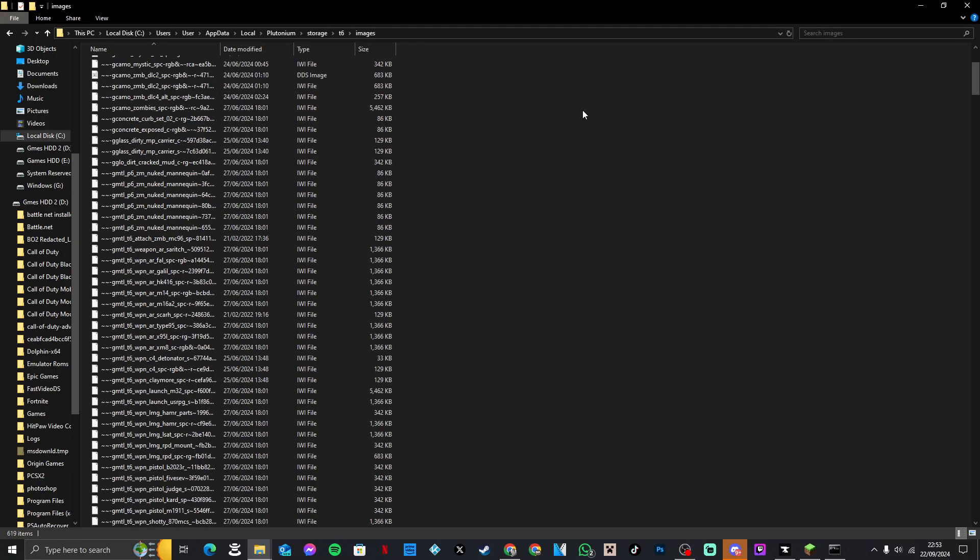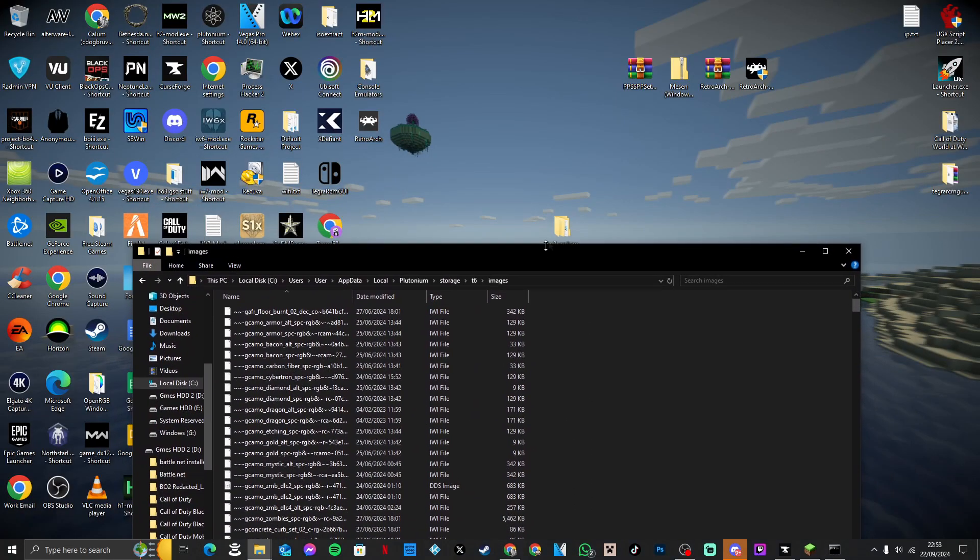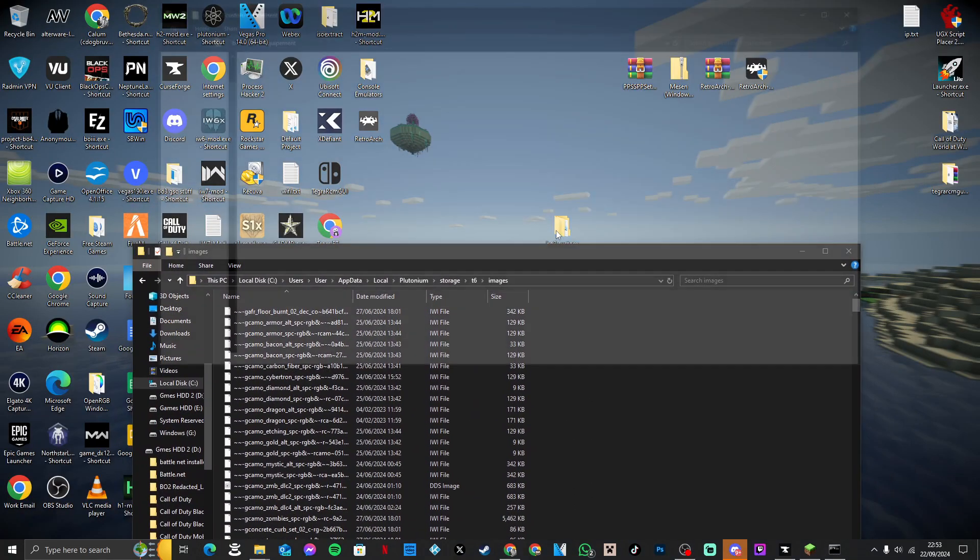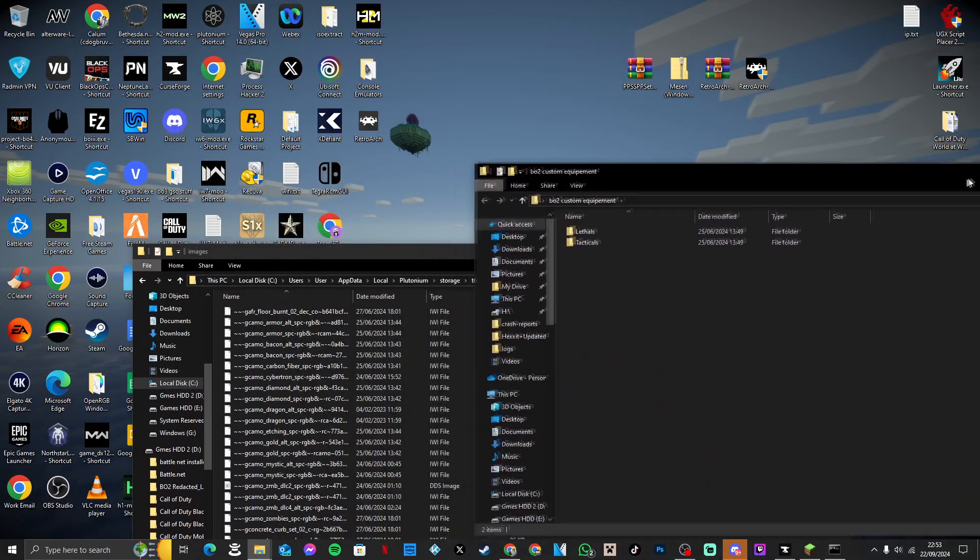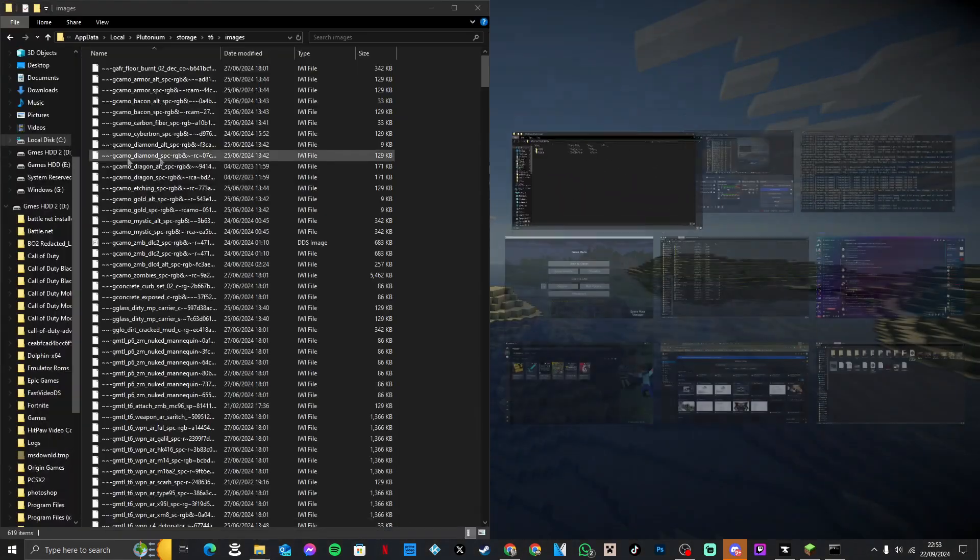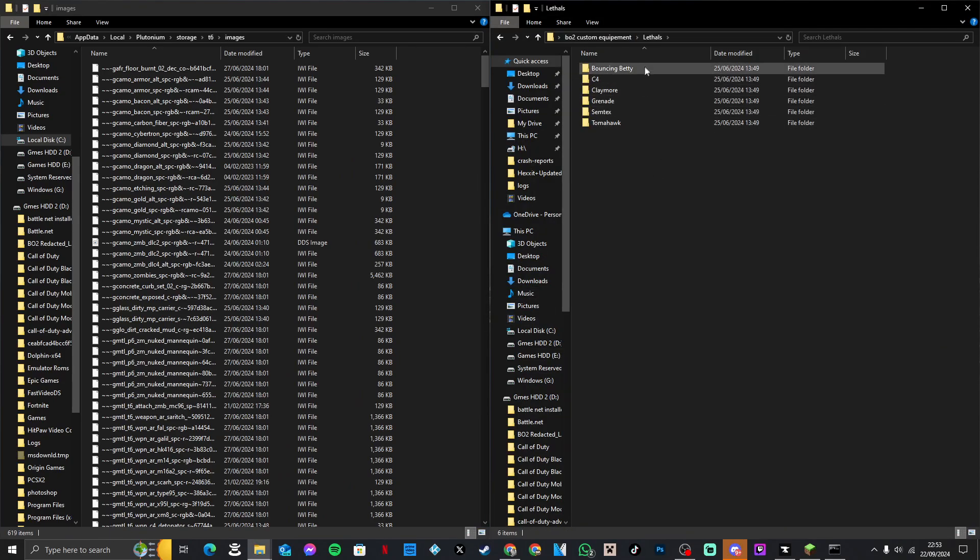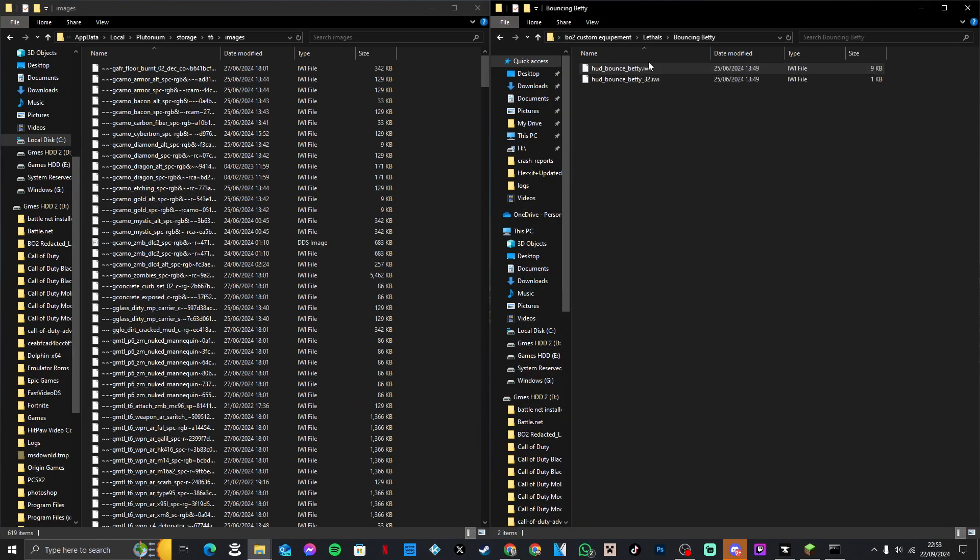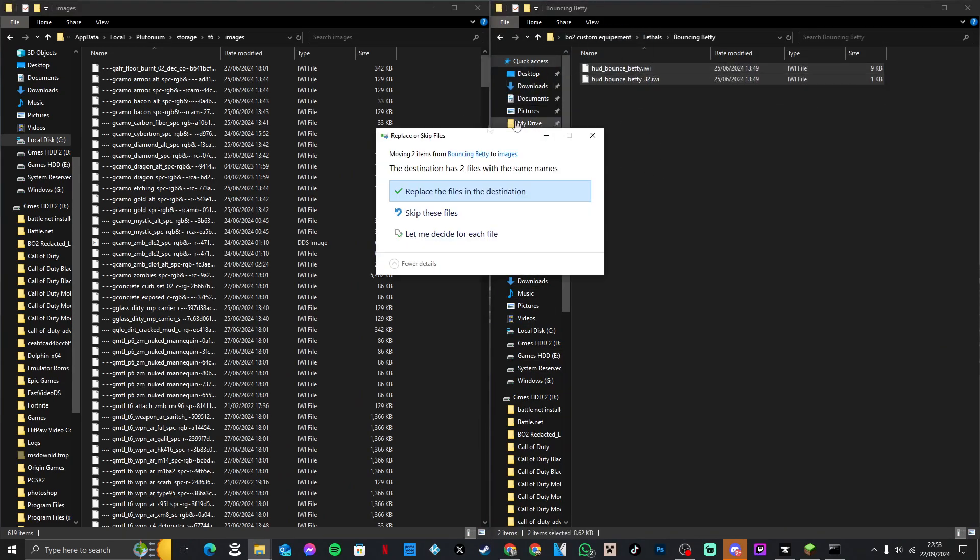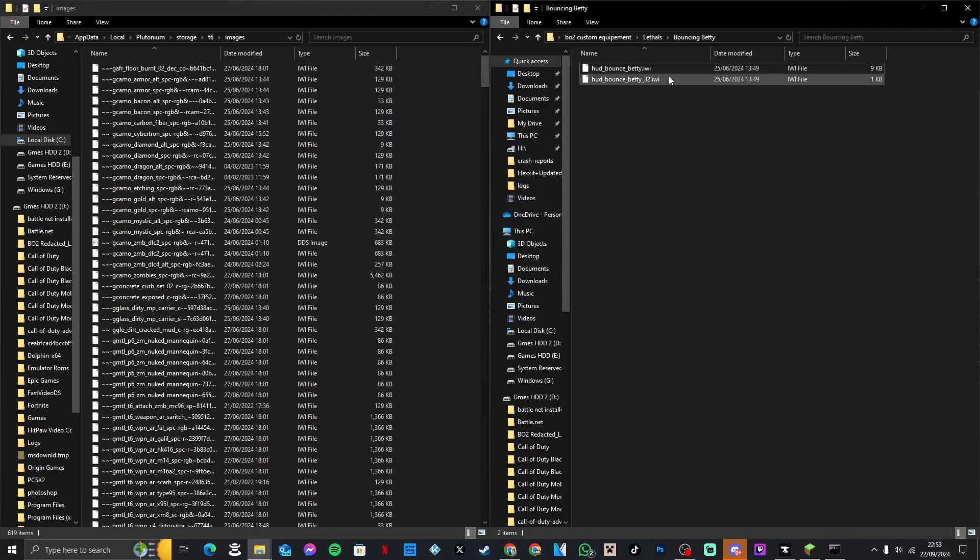As you can see, I have already done all mine. Now for purposes of this, I'm just gonna quickly show you - it's as simple as drag and drop. So all you would do is open lethal and individually, like so, drag and drop. As you can see, I've already got them there.